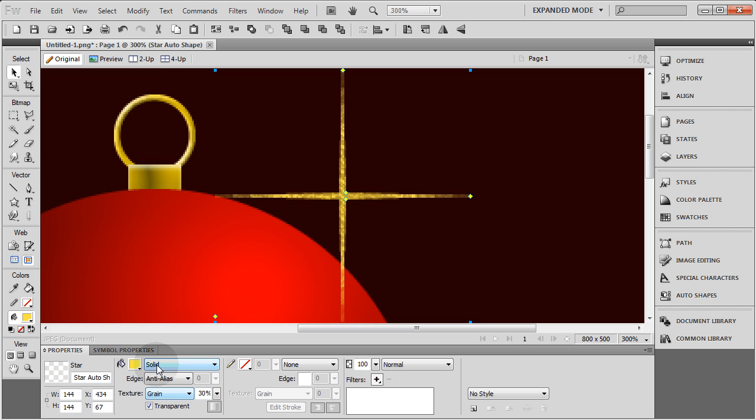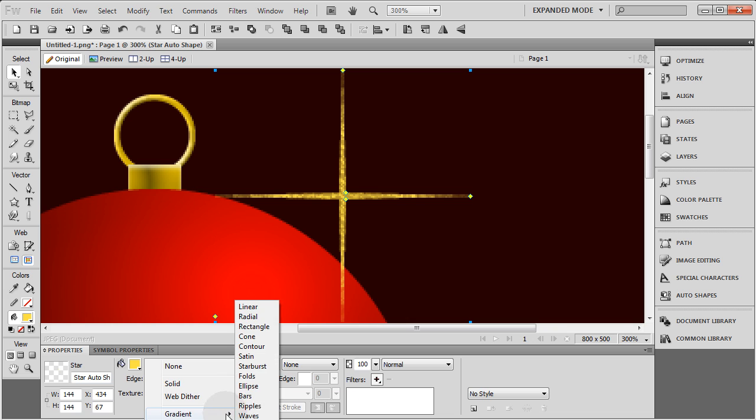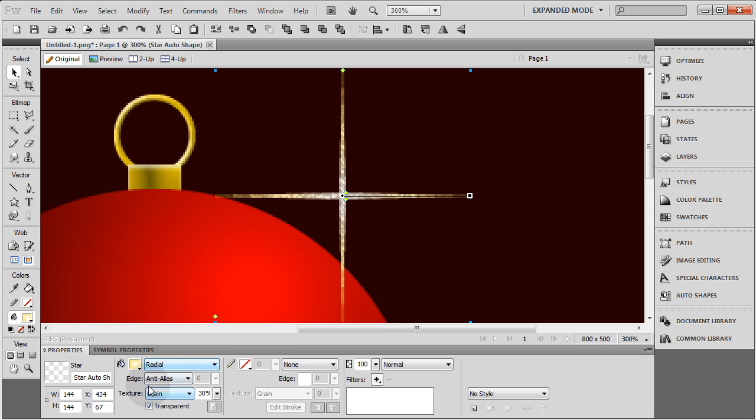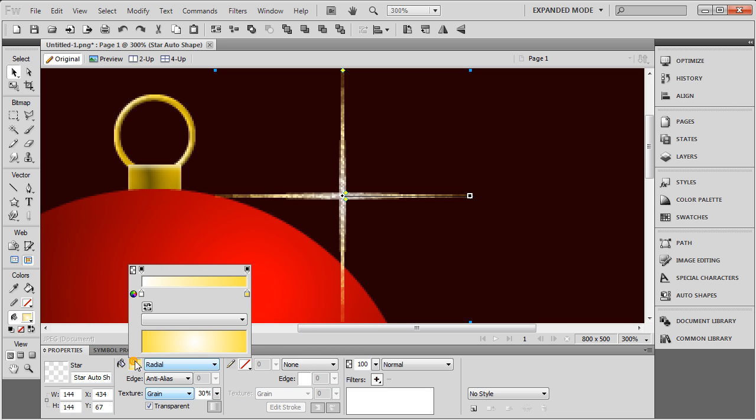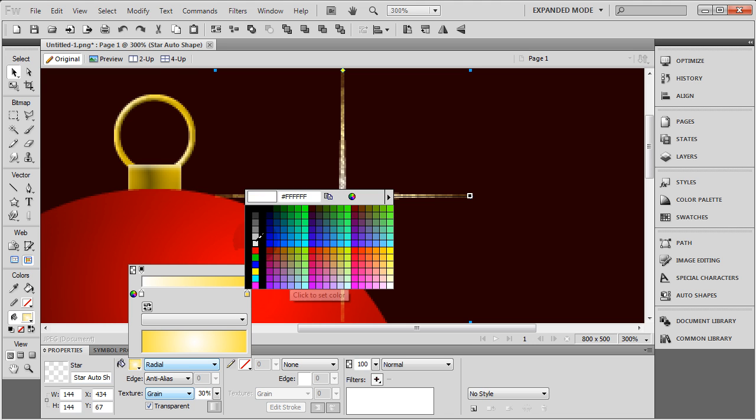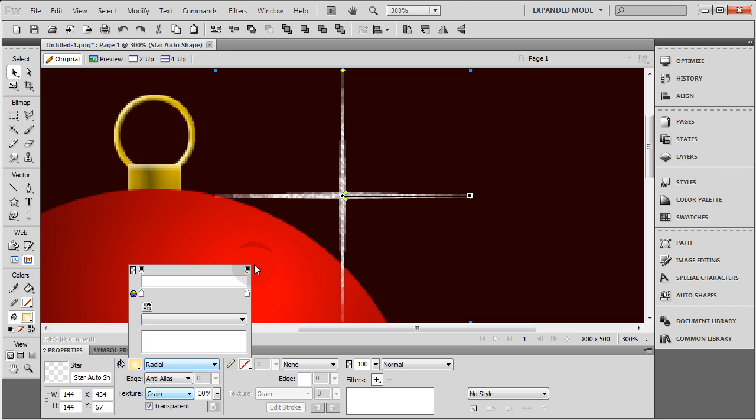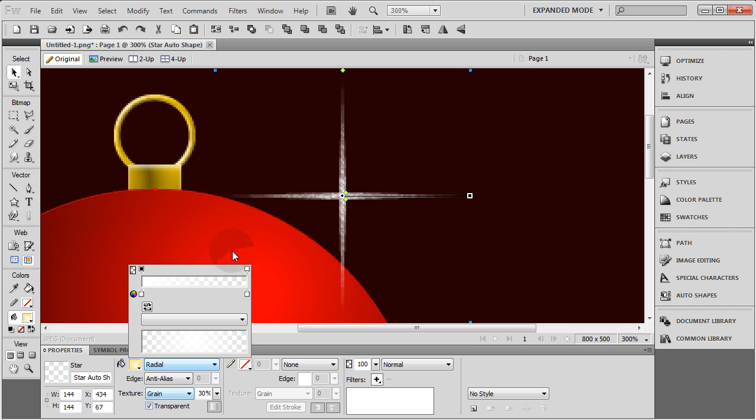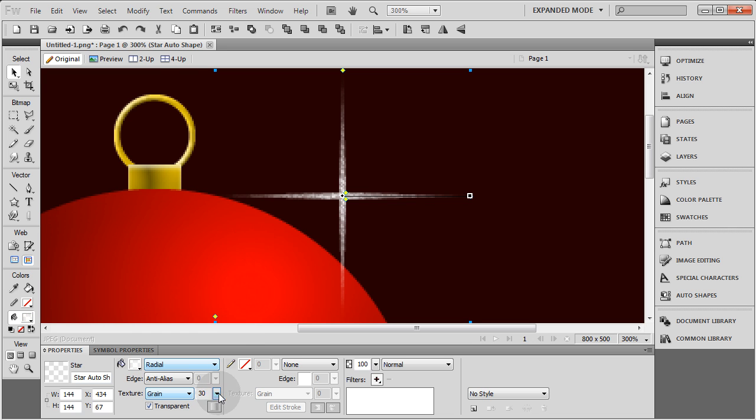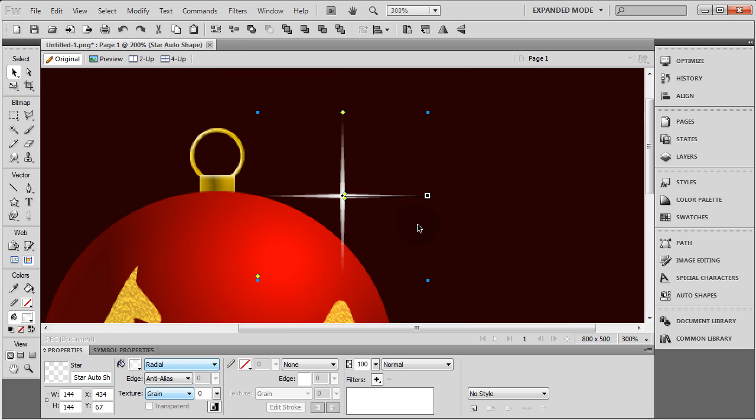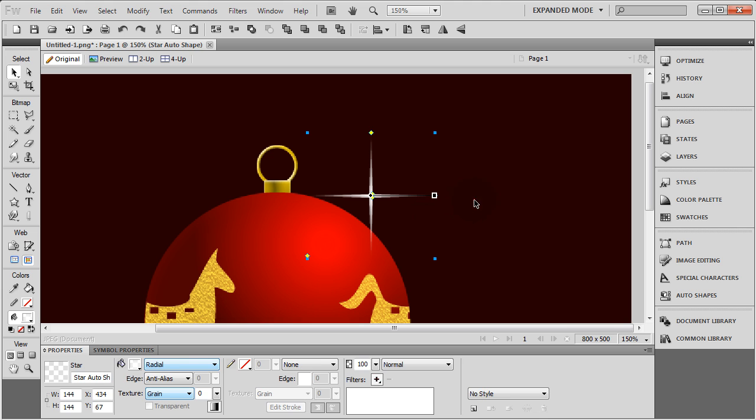On the solid fill, I'm going to change that to a gradient of radial. In the center it's white. On the outer edge I'm going to make it white, and that one I'm going to bring the opacity down. I'm going to make sure this has no grain on it, no texture. So you see what you got there.